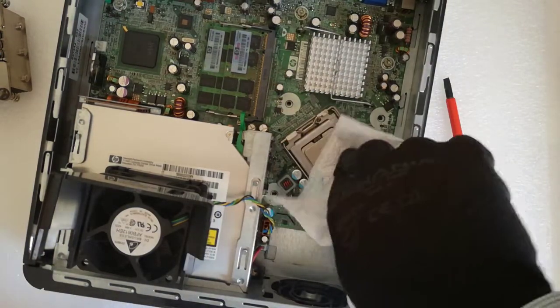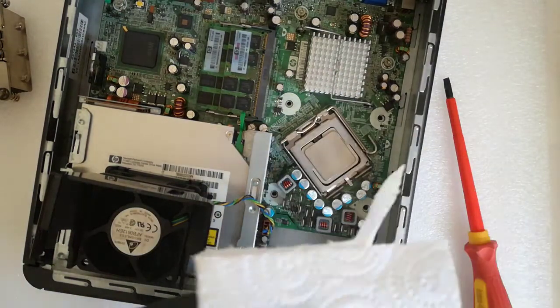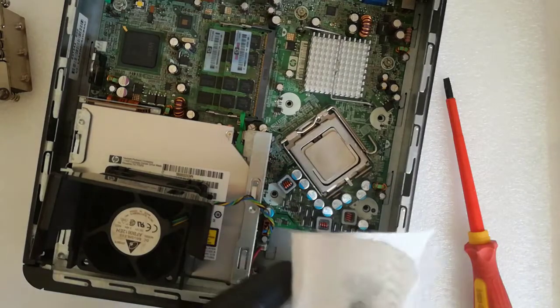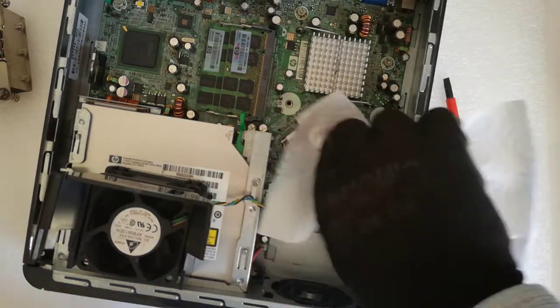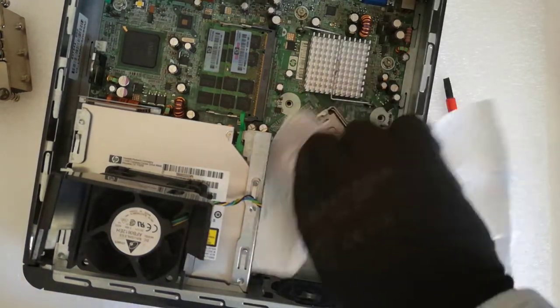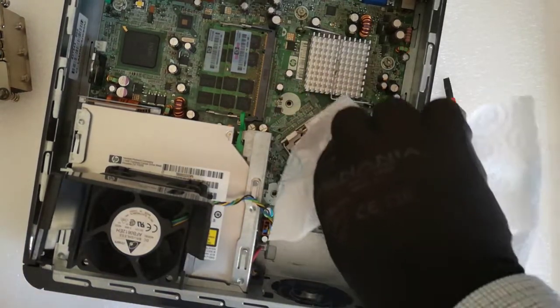First I clean only with a dry paper towel the CPU and the heat sink, until I don't see the white thermal paste.